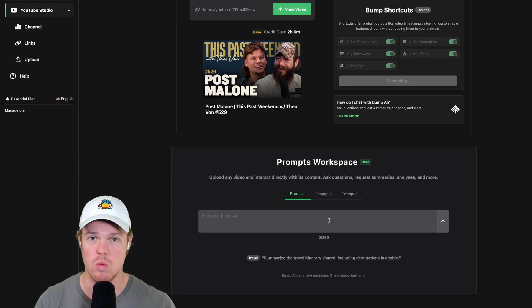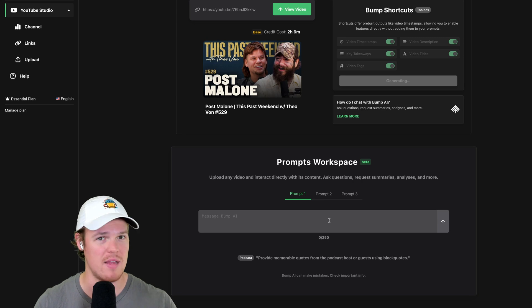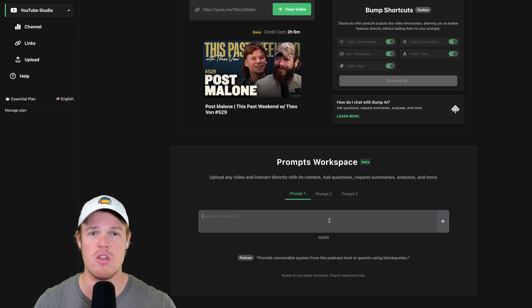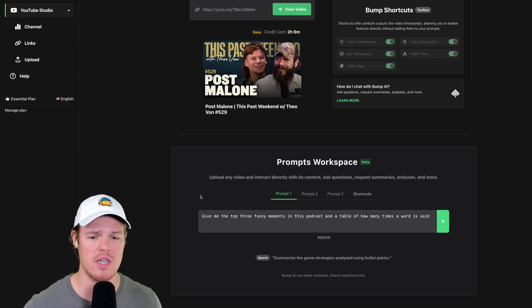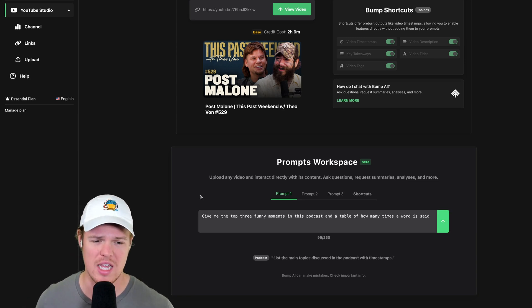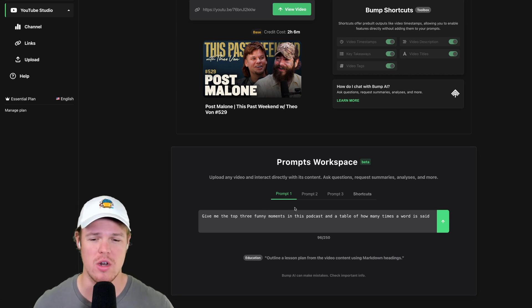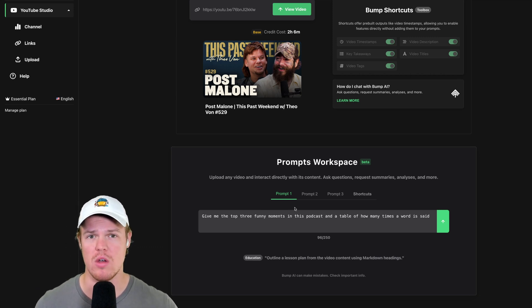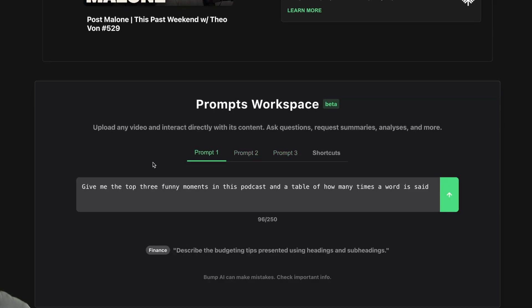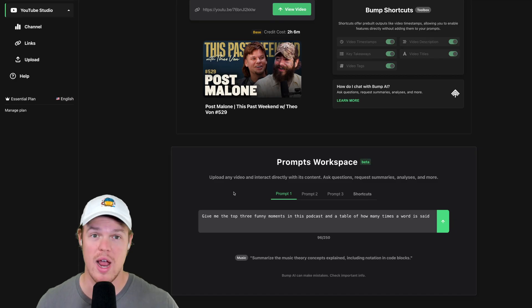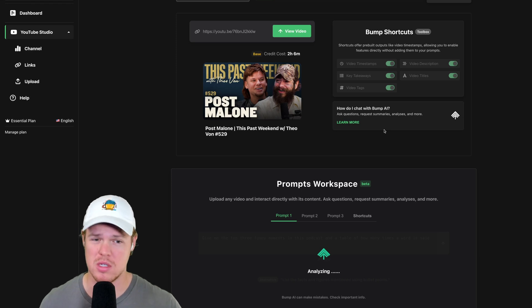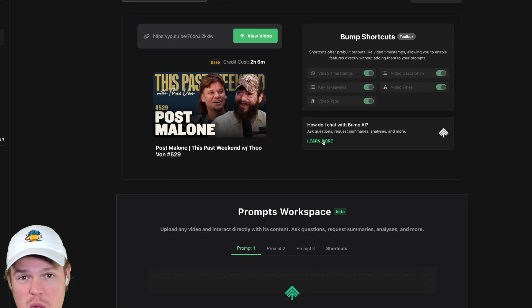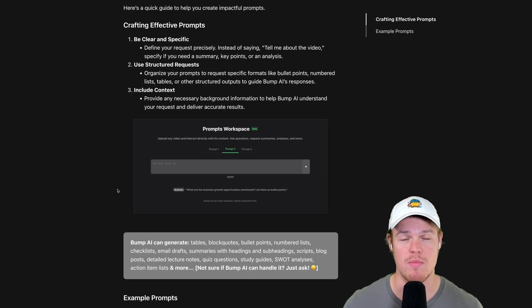The prompt workspace is really powerful — the ceiling is just not there. Anything you can think of, ask for it and see what you get. For example, I asked for the top three funny moments in this podcast and a table of how many times a word is said. Once you upload a video, you can interact with it using multiple prompts, and these outputs can be extremely long. For prompt guidance and best practices, there's a Learn More article available right in the platform.